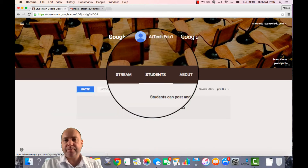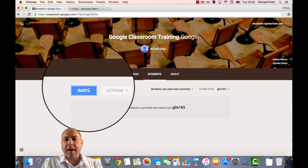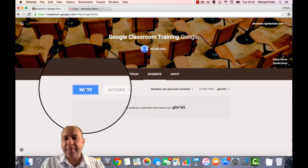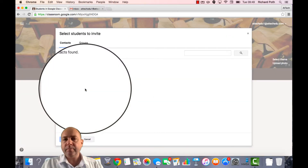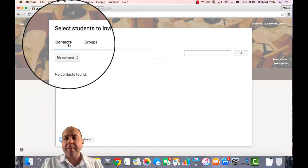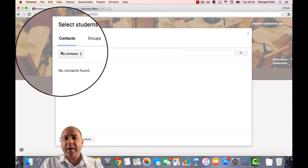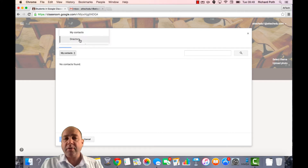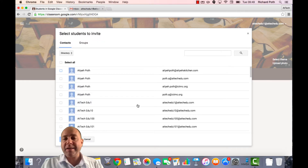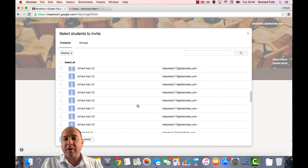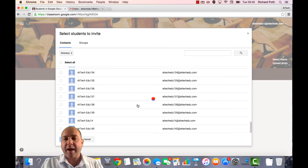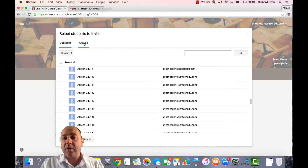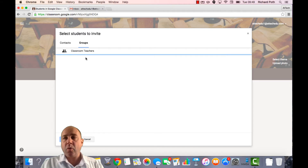Let's click on Students, and then what we want to do is click on Invite. Now there are different options here. You can click on My Contacts — if you have anybody in your contacts list, they will appear here. Or you can go to the Directory, and that will list everybody in the domain, so you can see all the training accounts. Equally, you could go to Groups, and this will list all the groups that you are a member of that you can select.